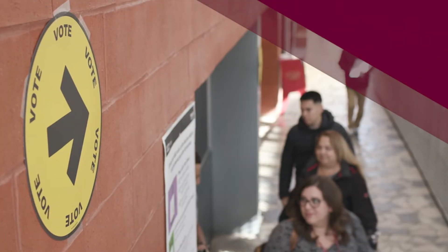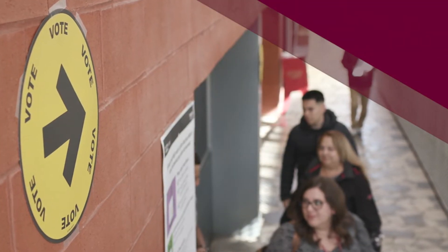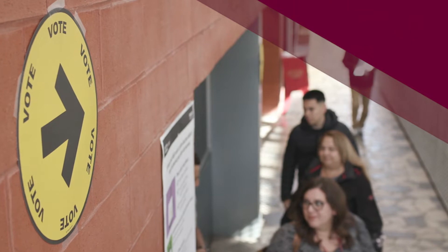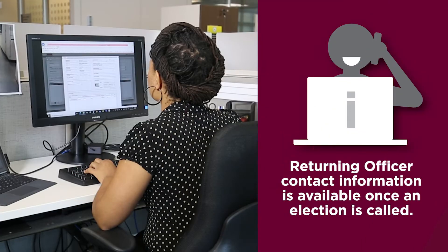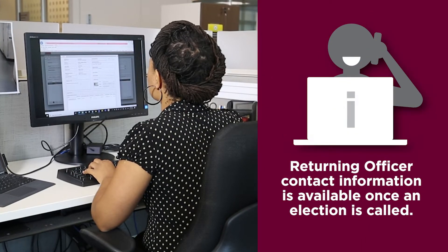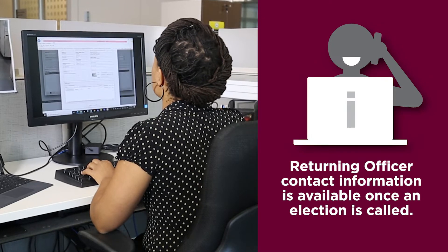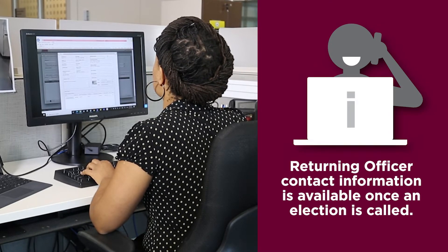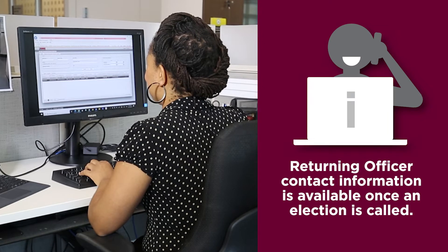As a prospective candidate, you can only submit your nomination during an election, but you can begin the process at any time. The returning officer must provide some of the information necessary to complete the nomination. The contact information of returning officers will be available once an election begins.